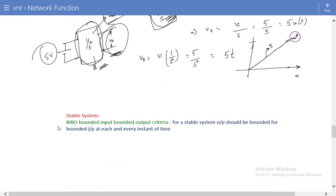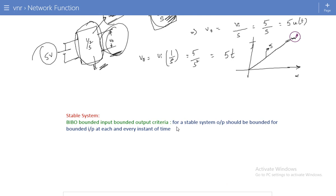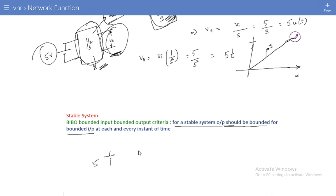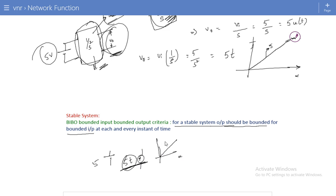What is meant by a stable system? It must satisfy the BIBO criteria. BIBO stands for Bounded Input Bounded Output. For a stable system, the output should be bounded for every bounded input at each and every instant of time. For example, 5·t is not a bounded signal because at infinite time you cannot calculate a finite magnitude.